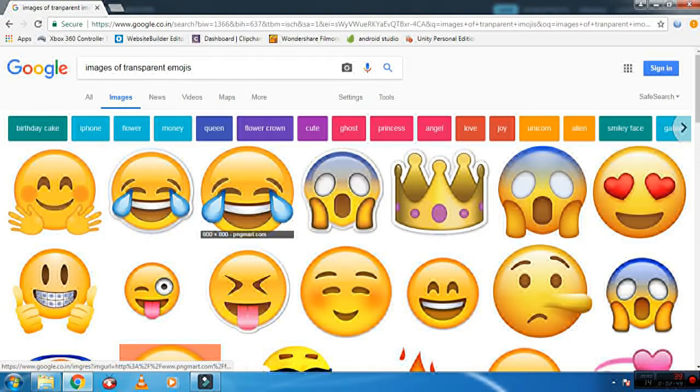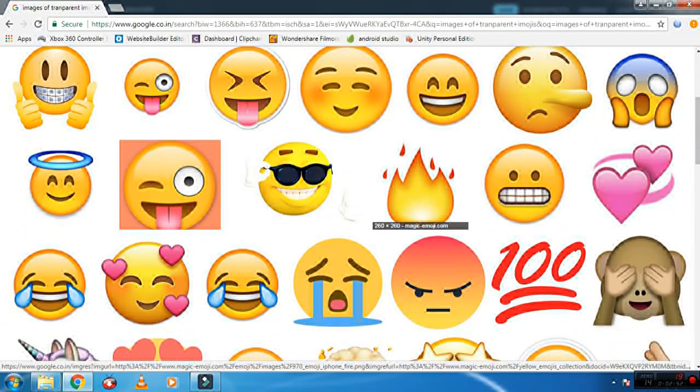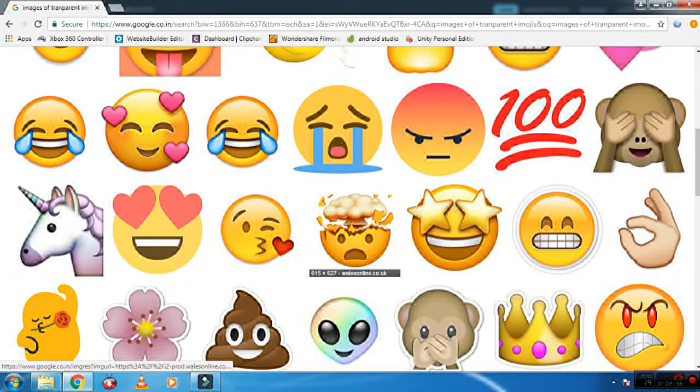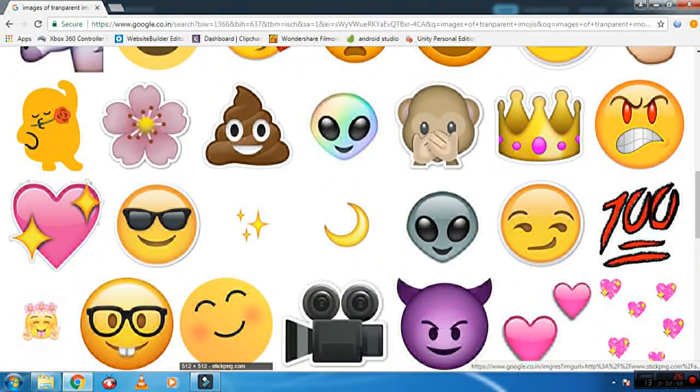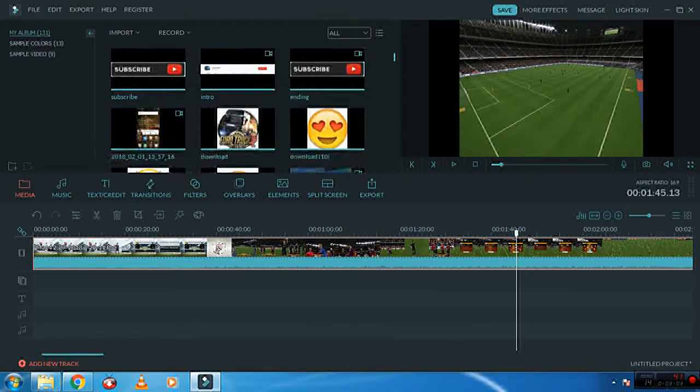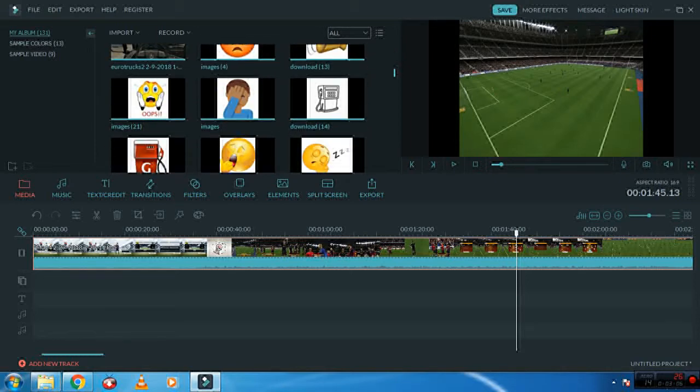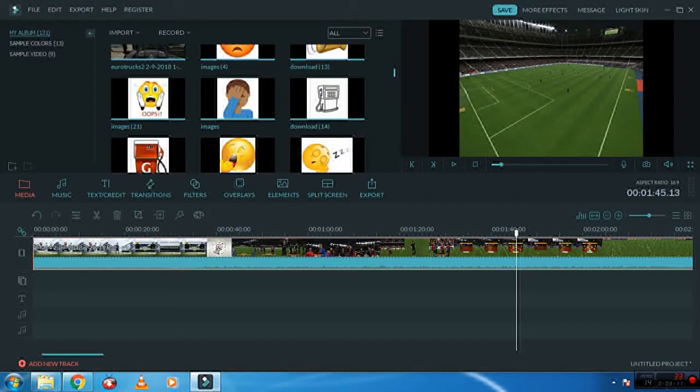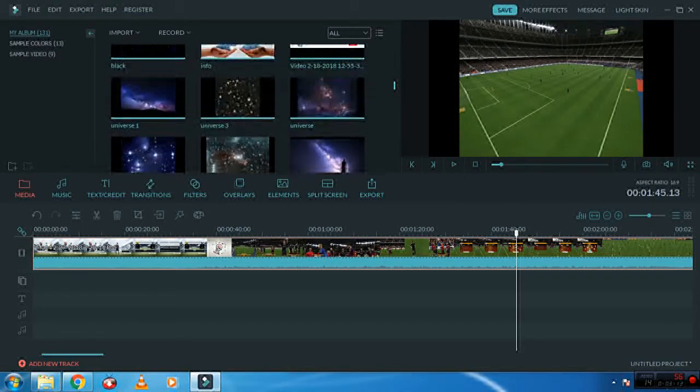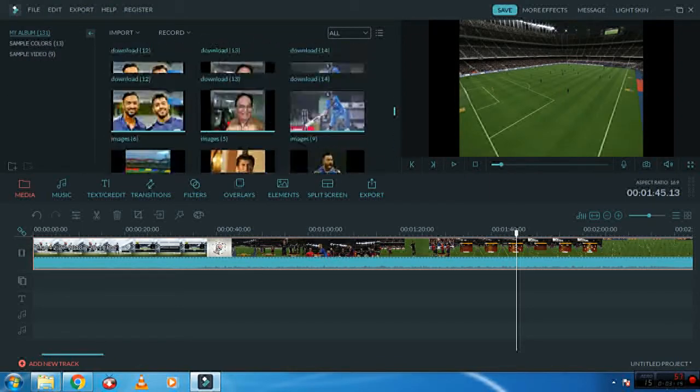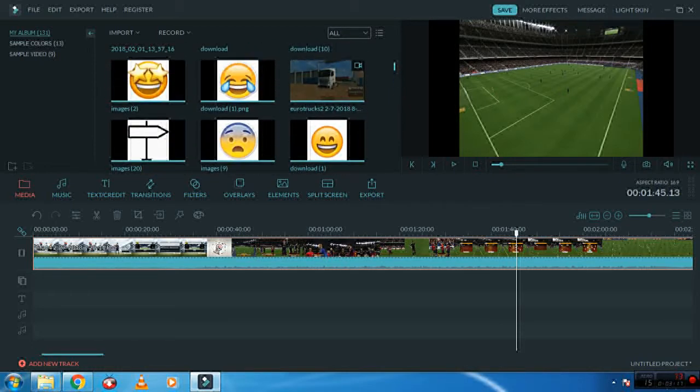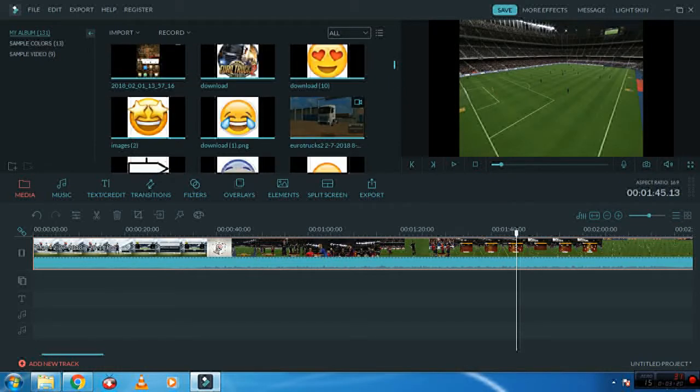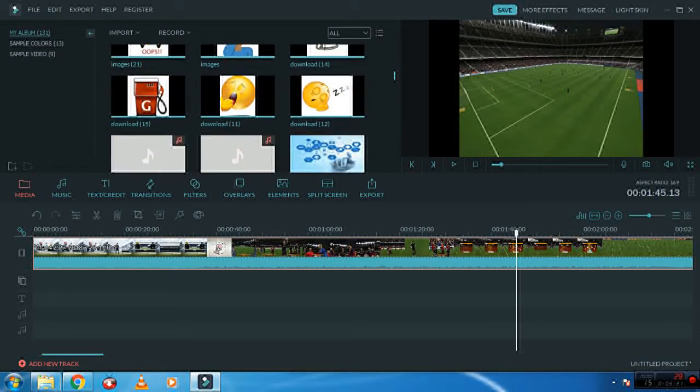You can get all different types of emojis so you decide which one do you want and you can download it. After downloading it what you need to do is go to your editing software and then you need to add them by just pressing on the import button, import media from files, and you can import wherever you have downloaded or saved your image.